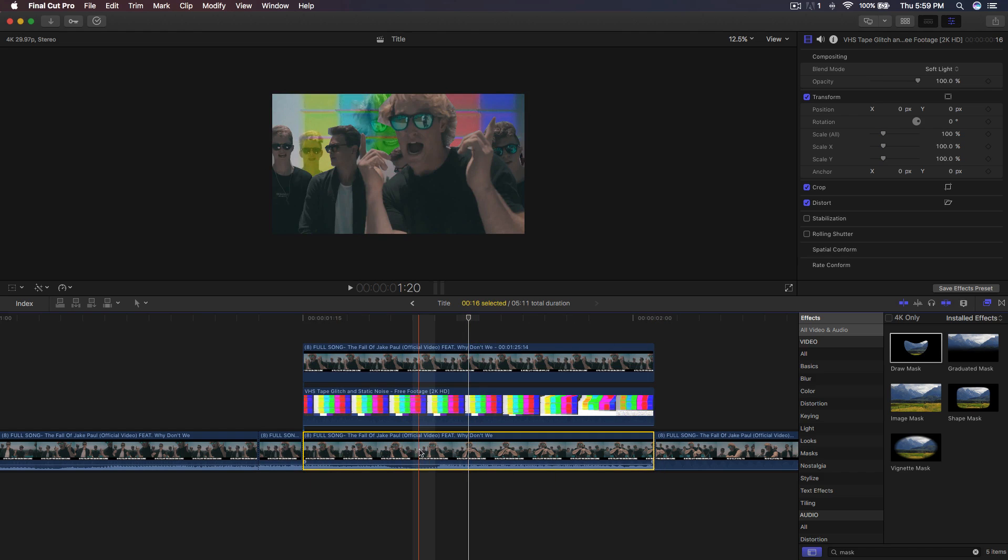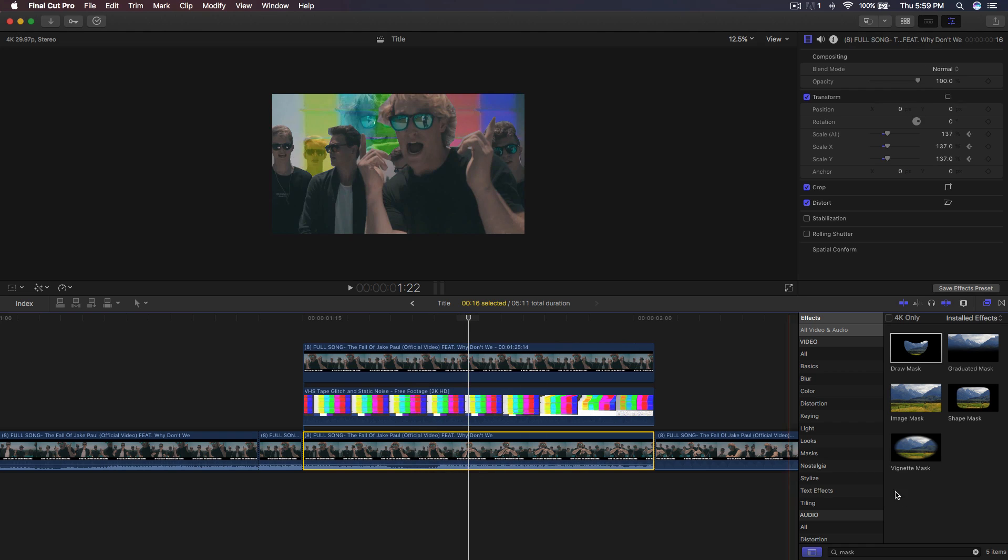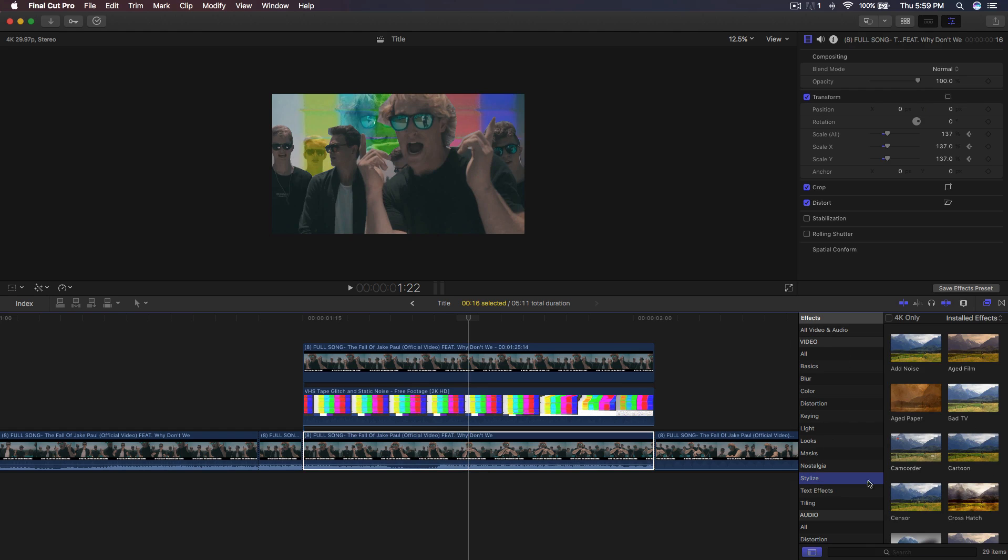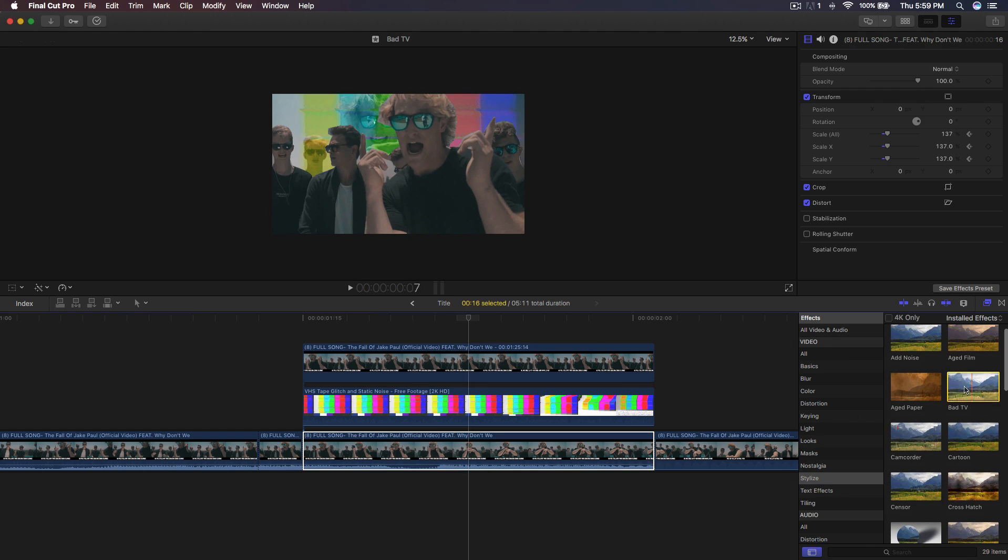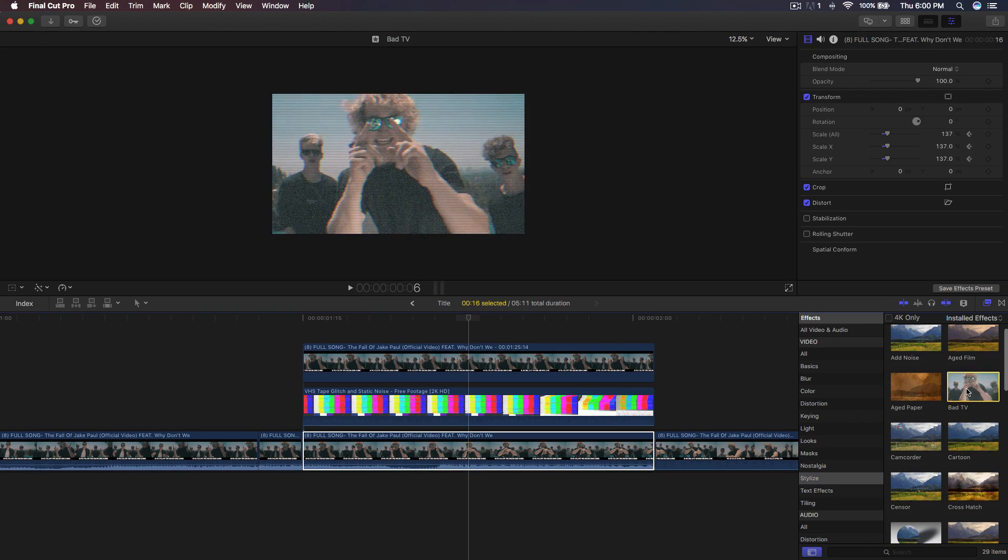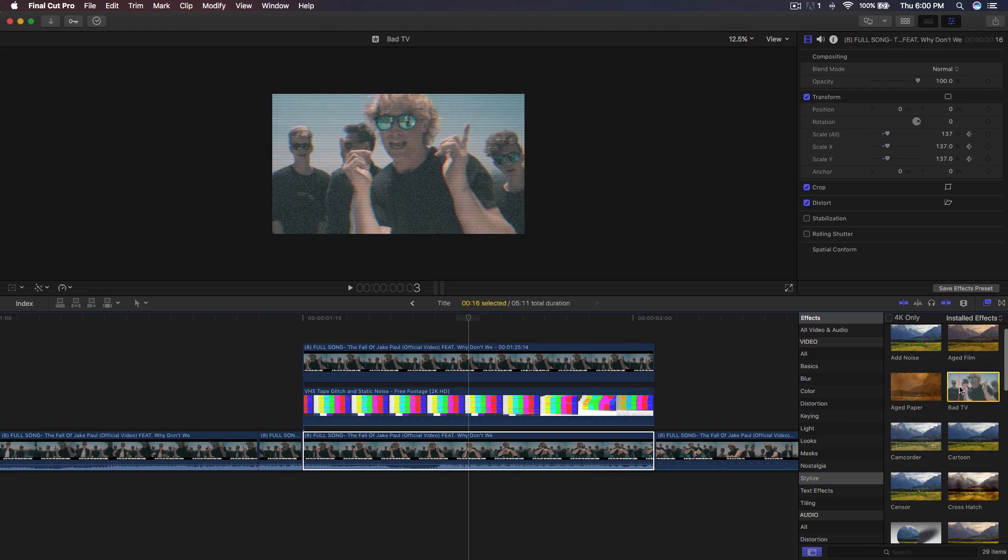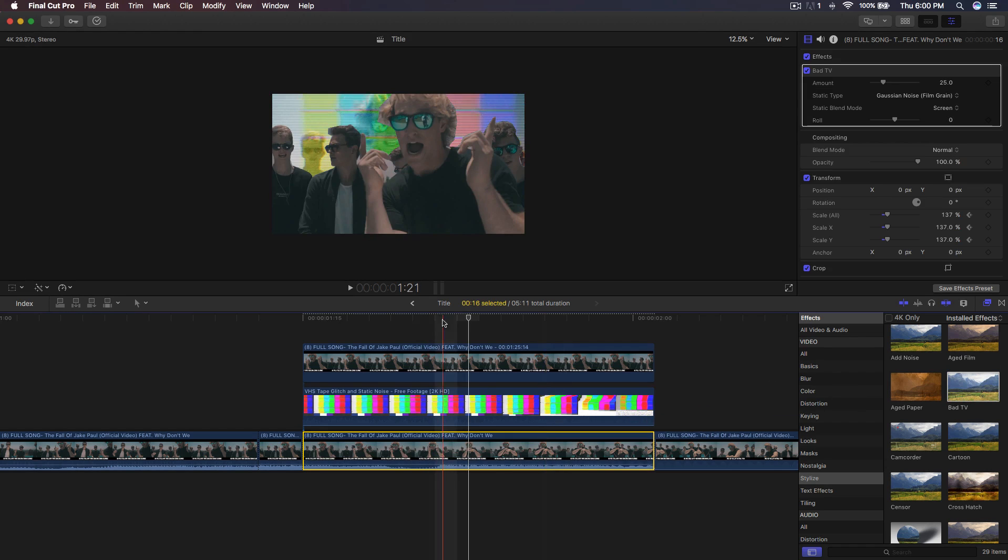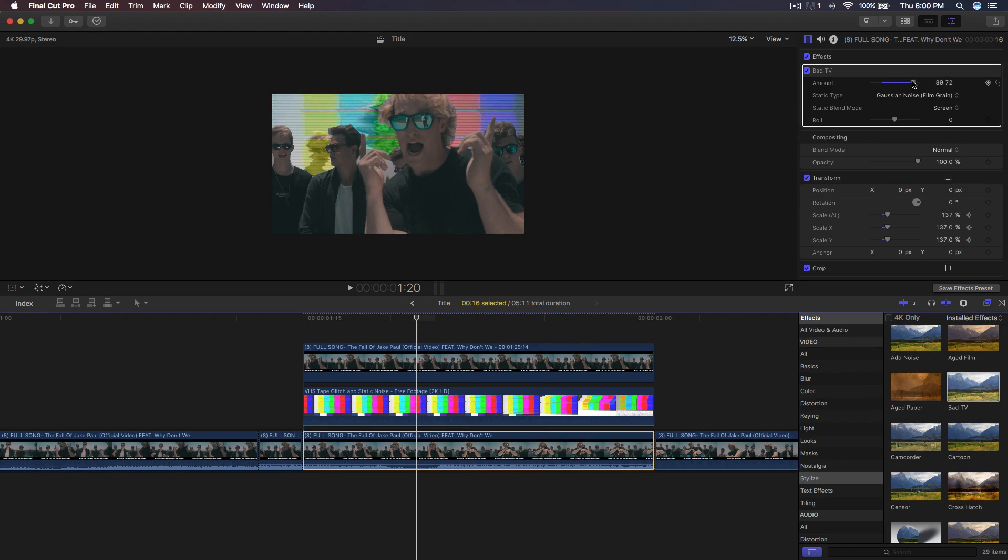If you go back, we're going to go ahead and add an actual glitch to this as well. So we're going to go back to the effects, go to the stylize and go to the Bad TV. That's going to give you this really cool glitchy effect. Drag that to the video right here because that's the video that's below it.